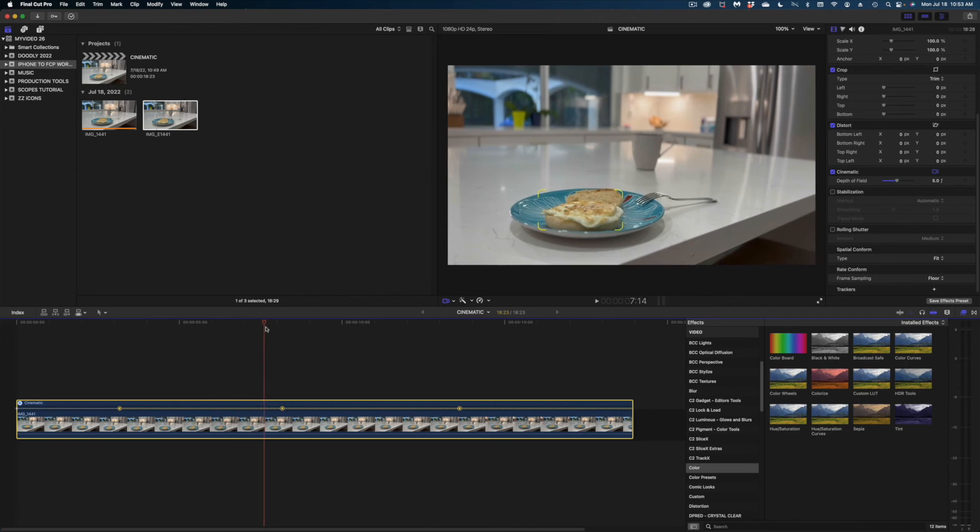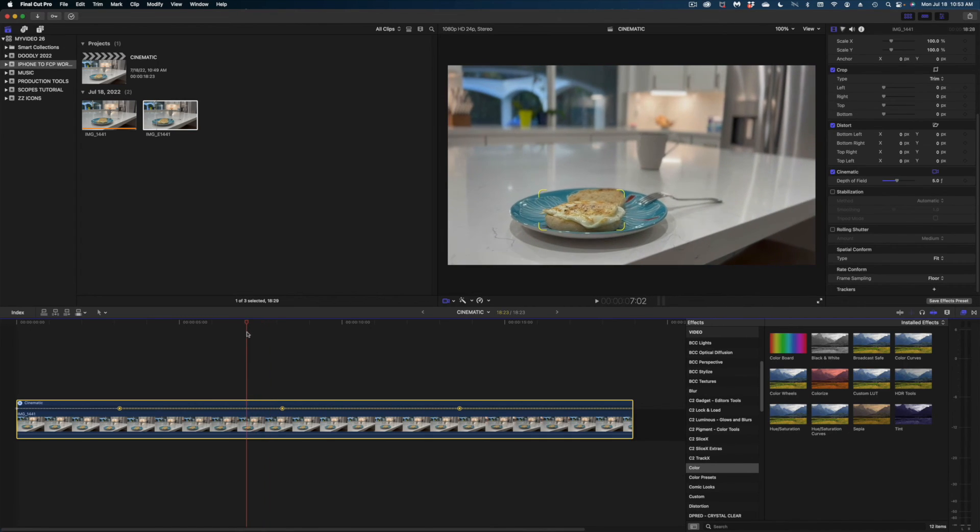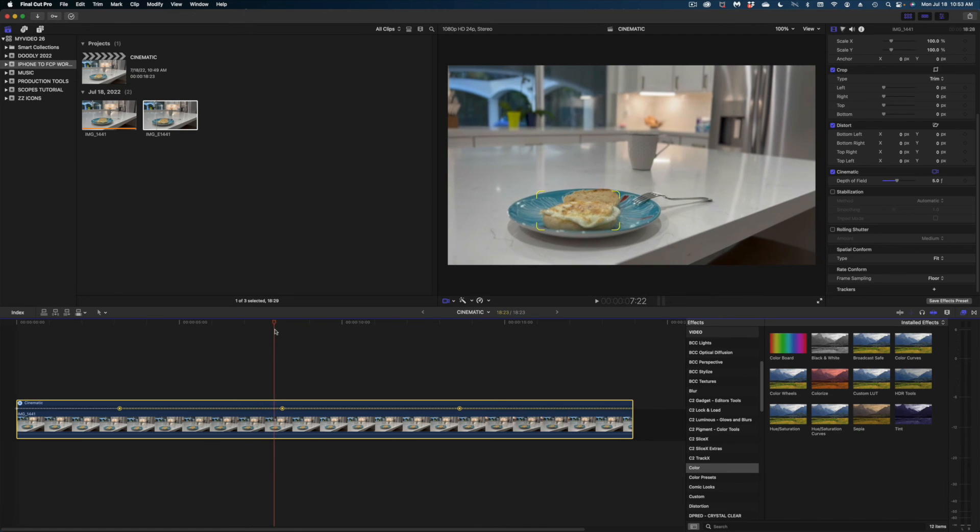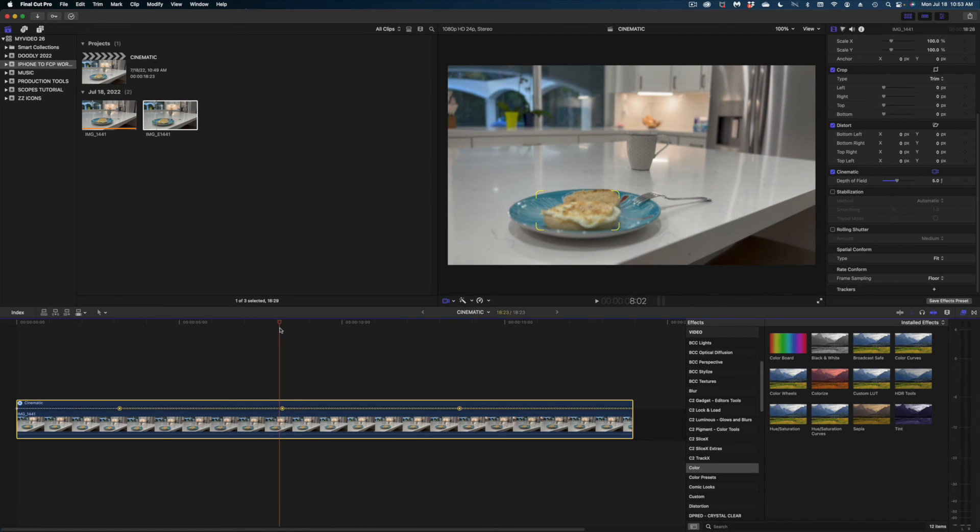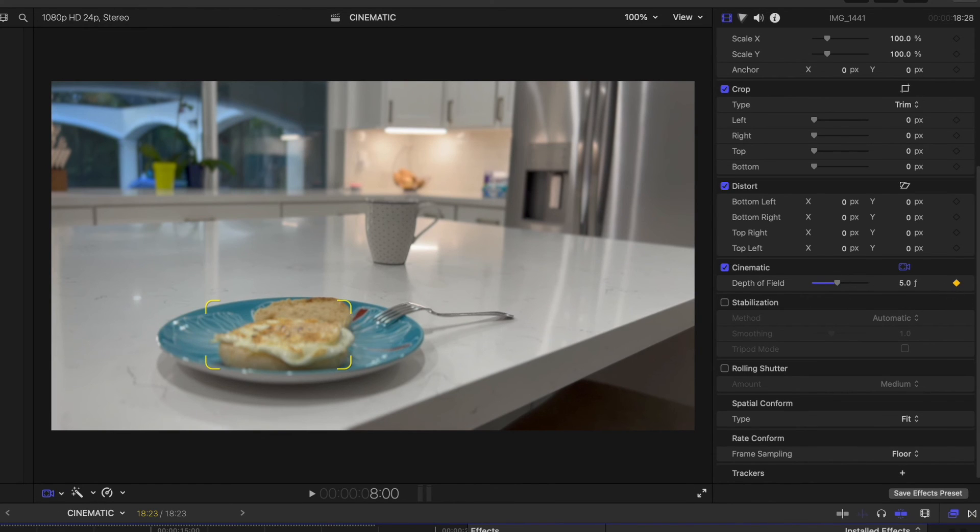You can do that here in Final Cut by using keyframes here in the inspector window. So I'm going to cue up my playhead to just before that second marker, and I'm going to create a keyframe here on the depth of field line. I'm going to leave that set at 5.